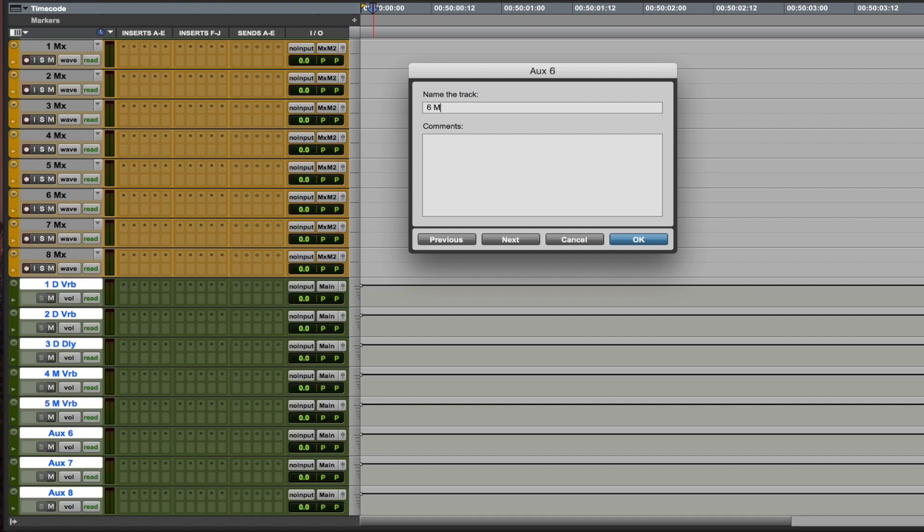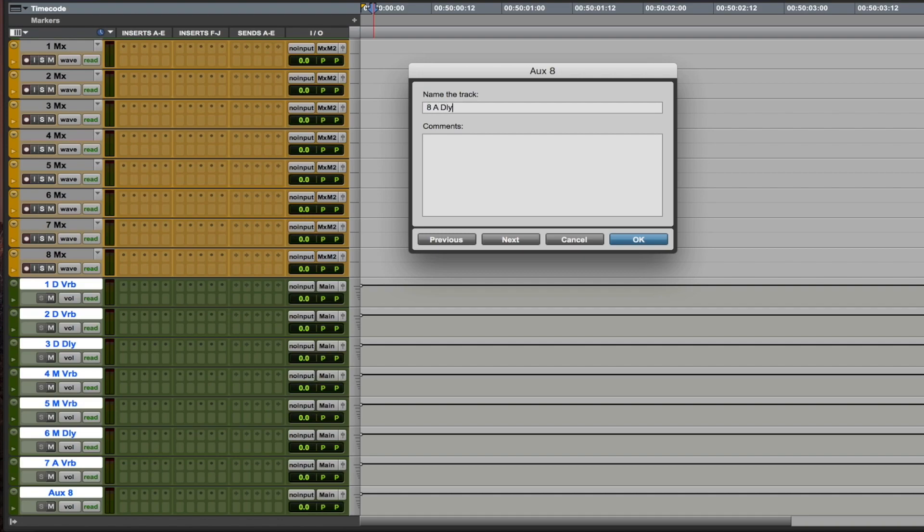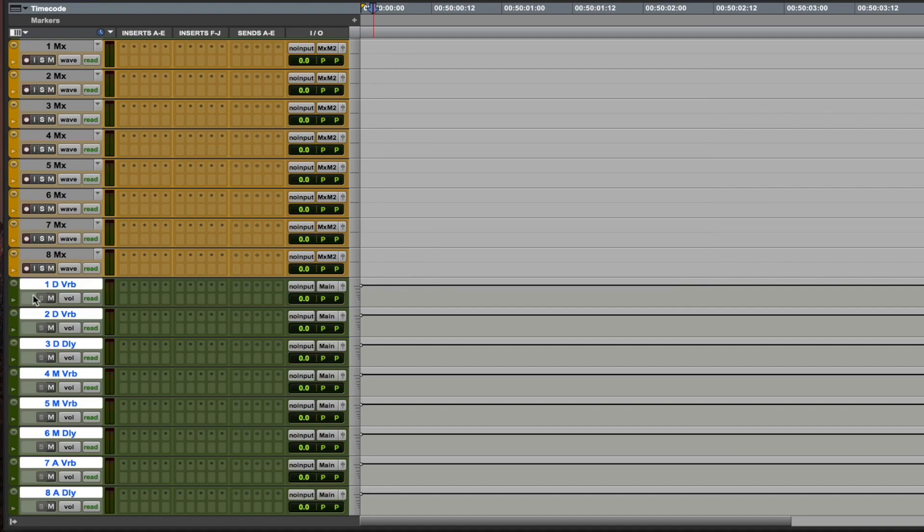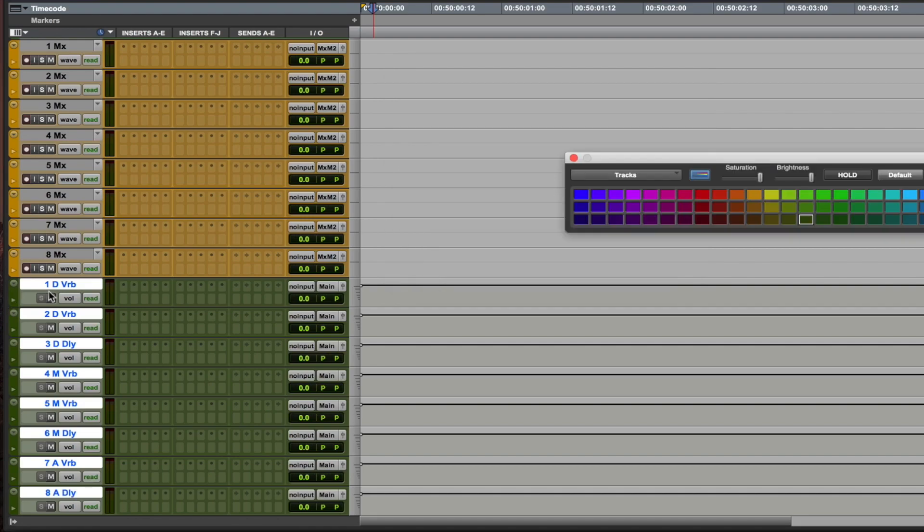And 6 M delay. Then the seventh one is going to be A verb and 8 A delay. I'm just going to color them blue.